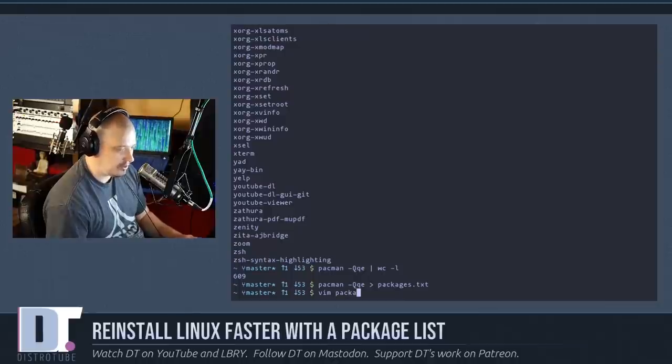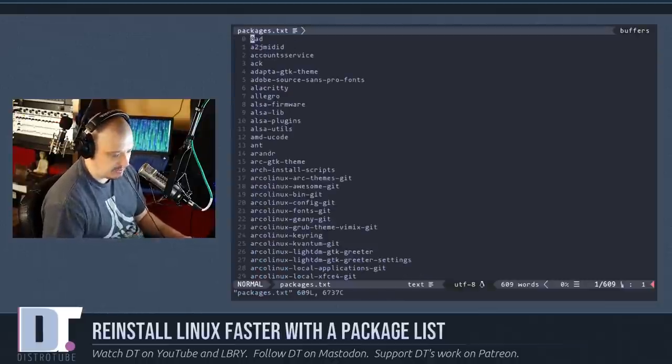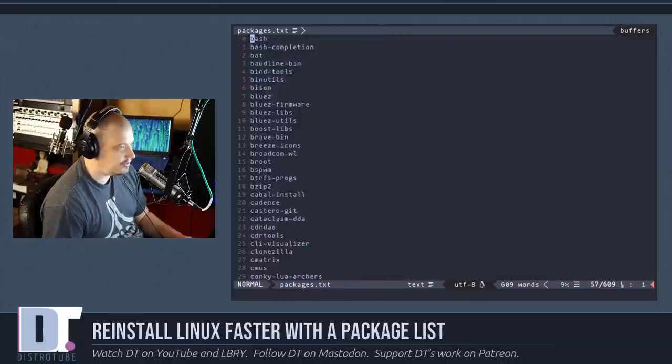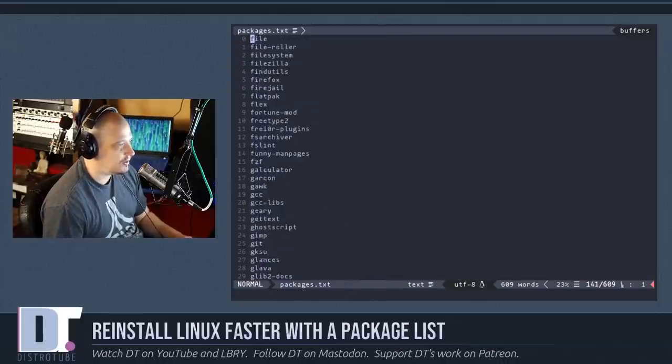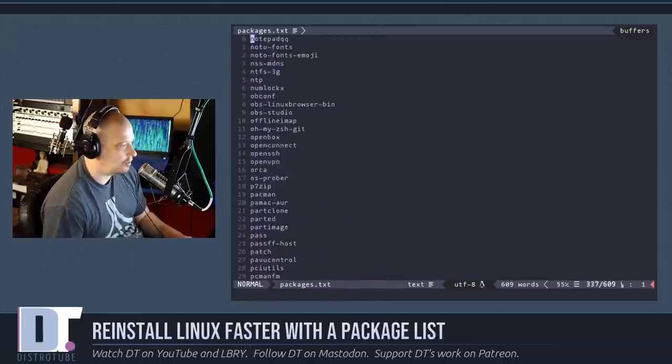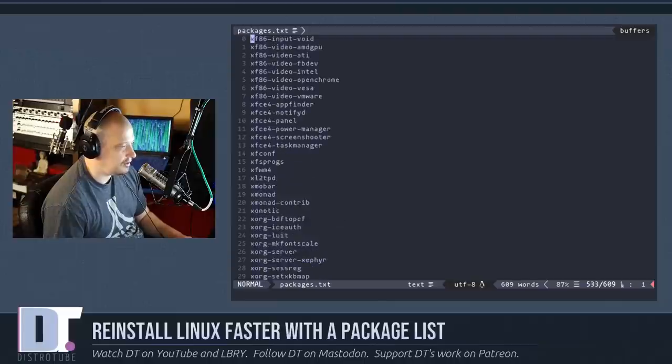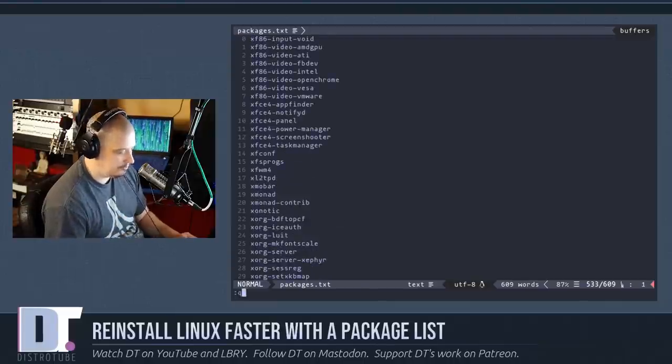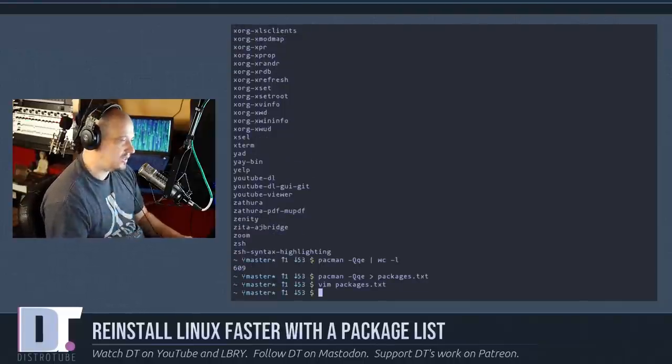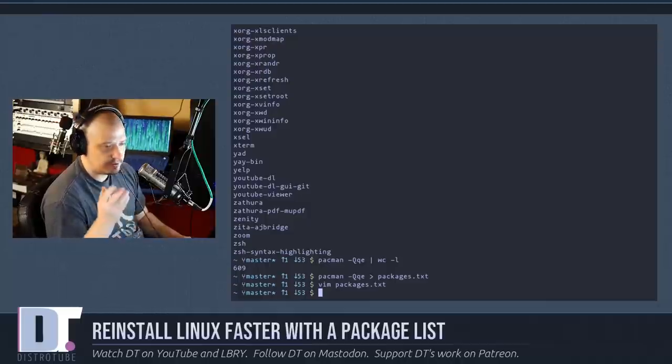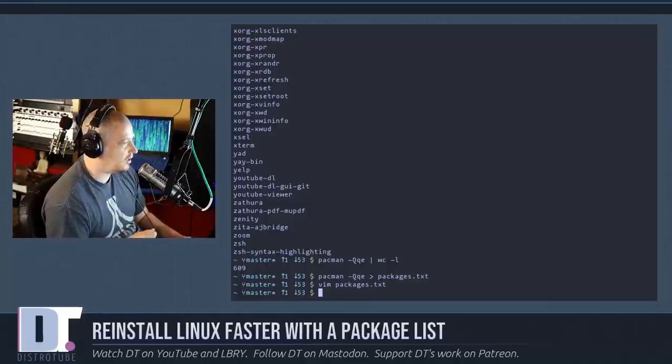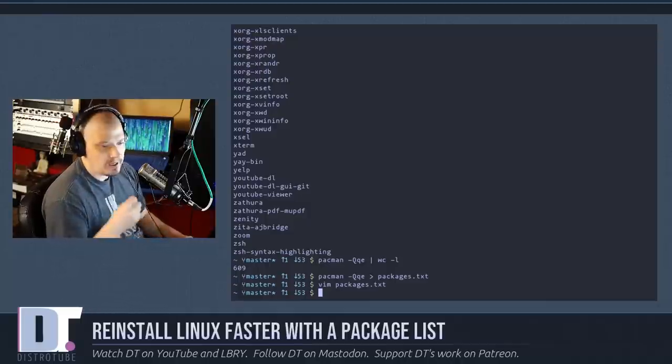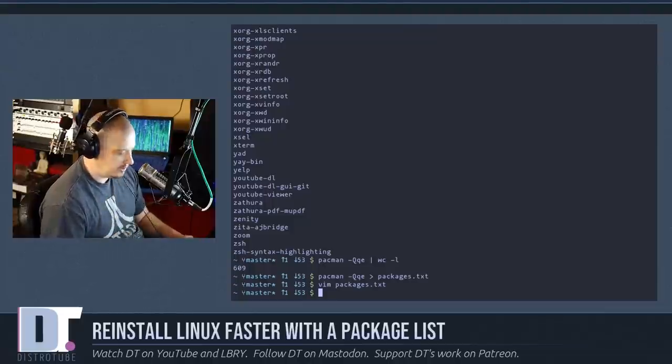If we open the packages.txt in a text editor like vim, you can see this is the list of everything I explicitly installed here on my installation of Arco Linux. So now that you have your list of packages, you can format the drive and reinstall. And now that you've got that list, when you reinstall, you're good to go.